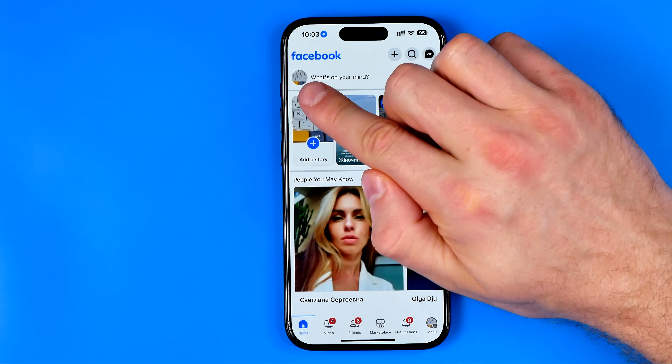Tap that button and once you've done that you will be taken to the page where you can easily edit your Facebook avatar. Hit edit, and once the editor is loaded you can switch between the different options.